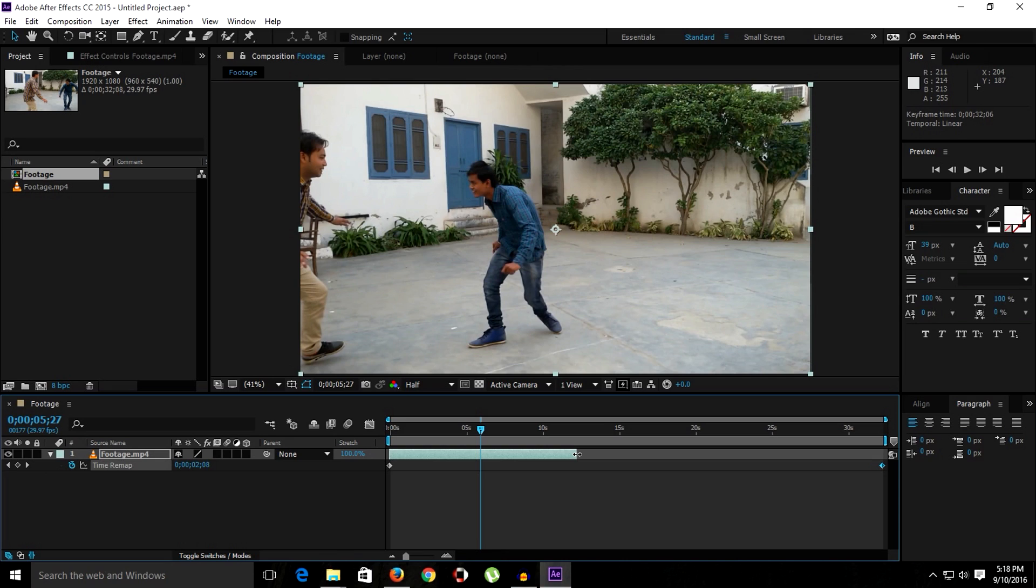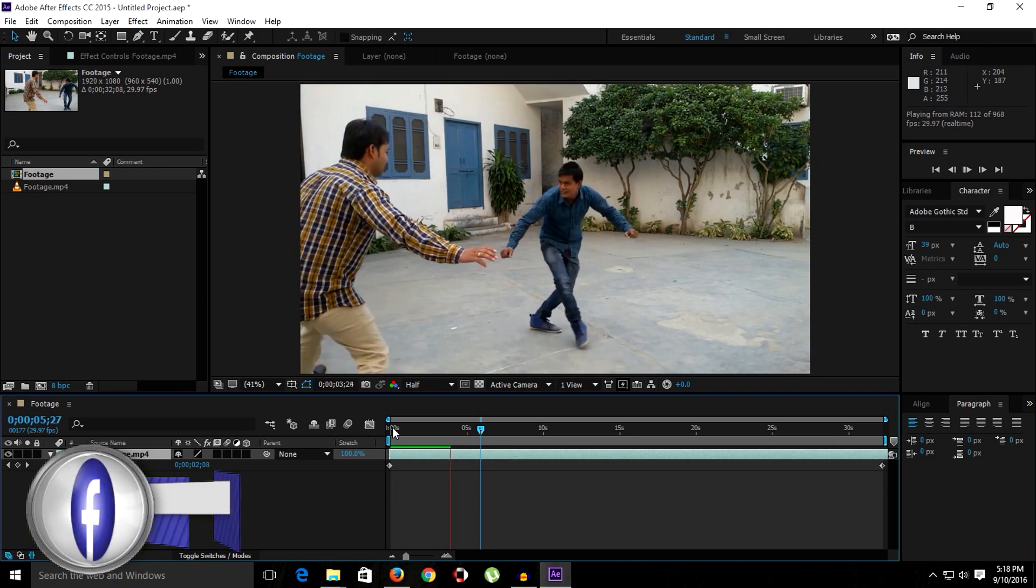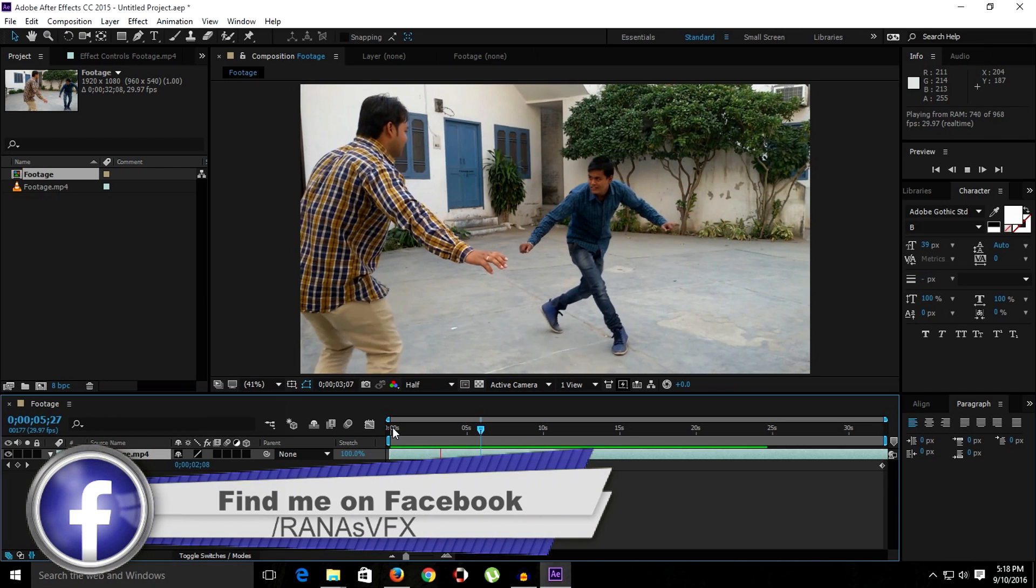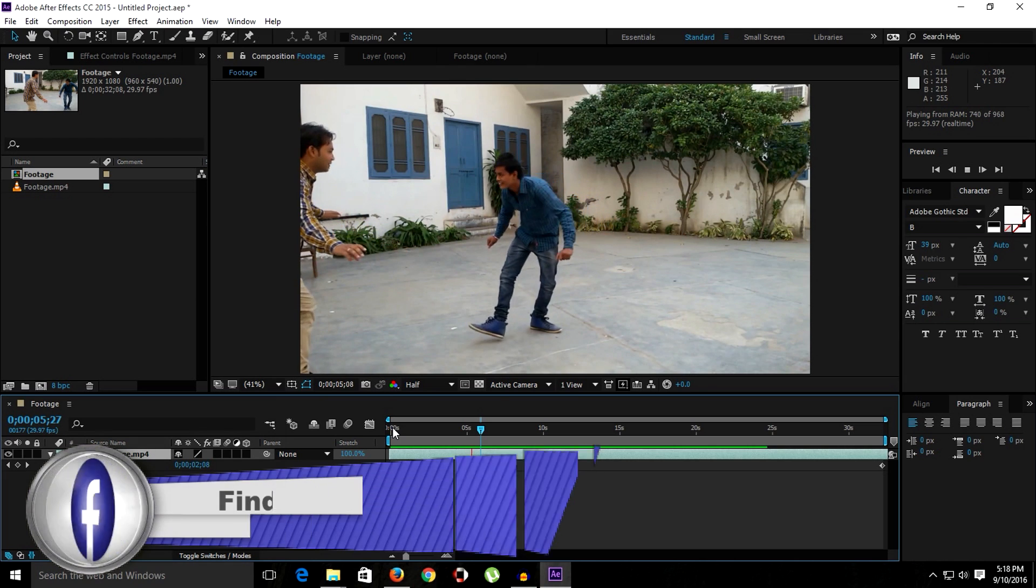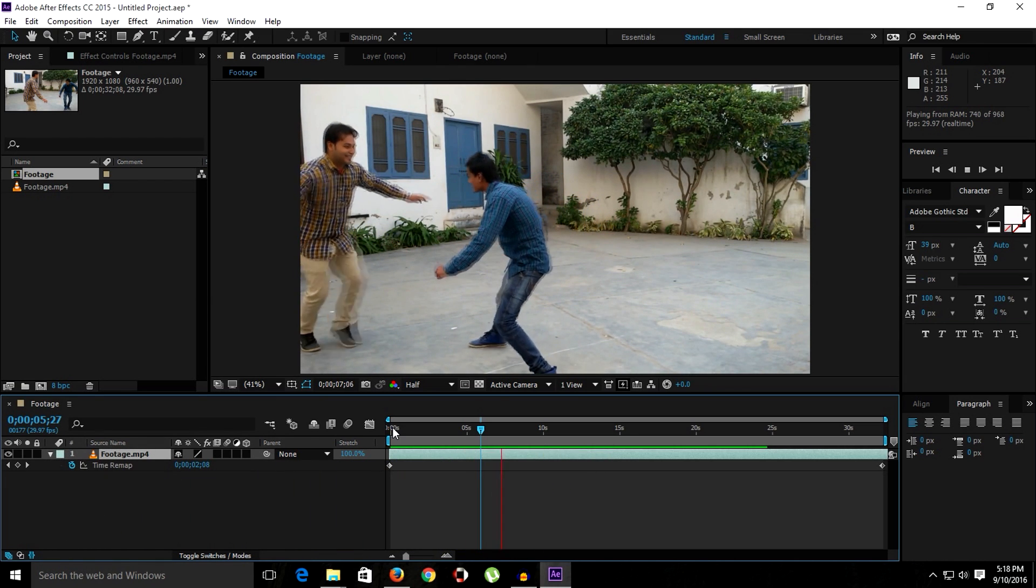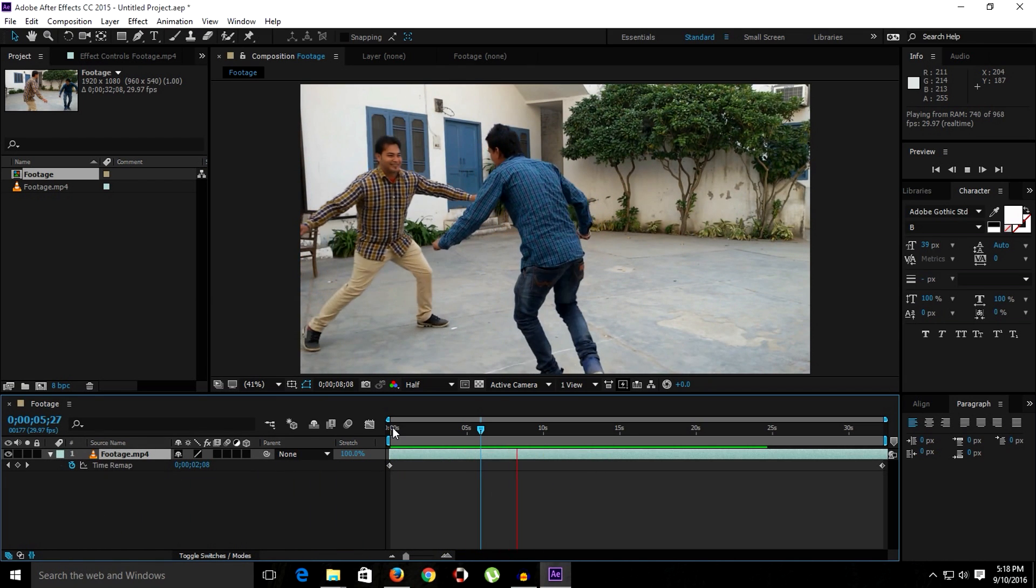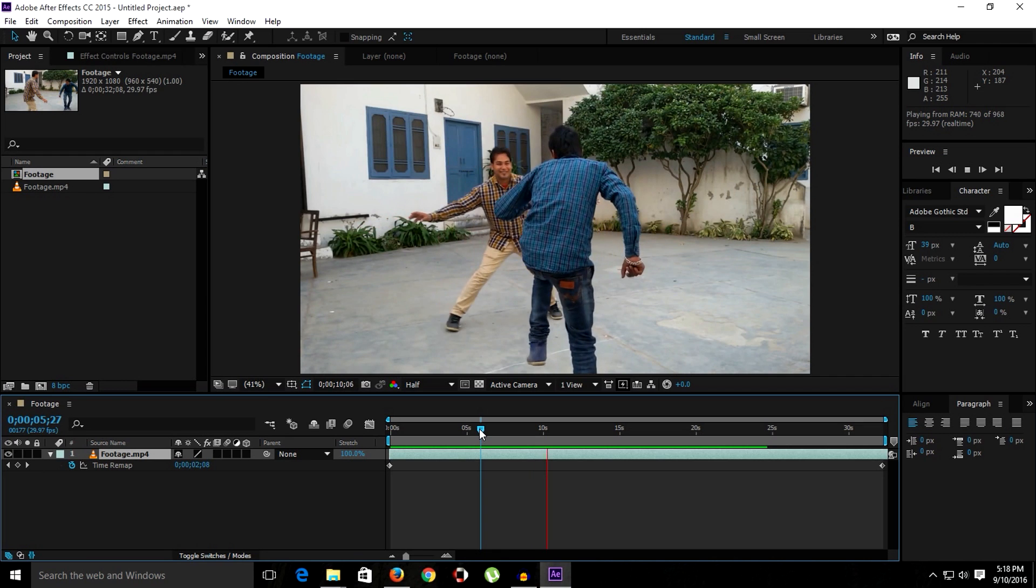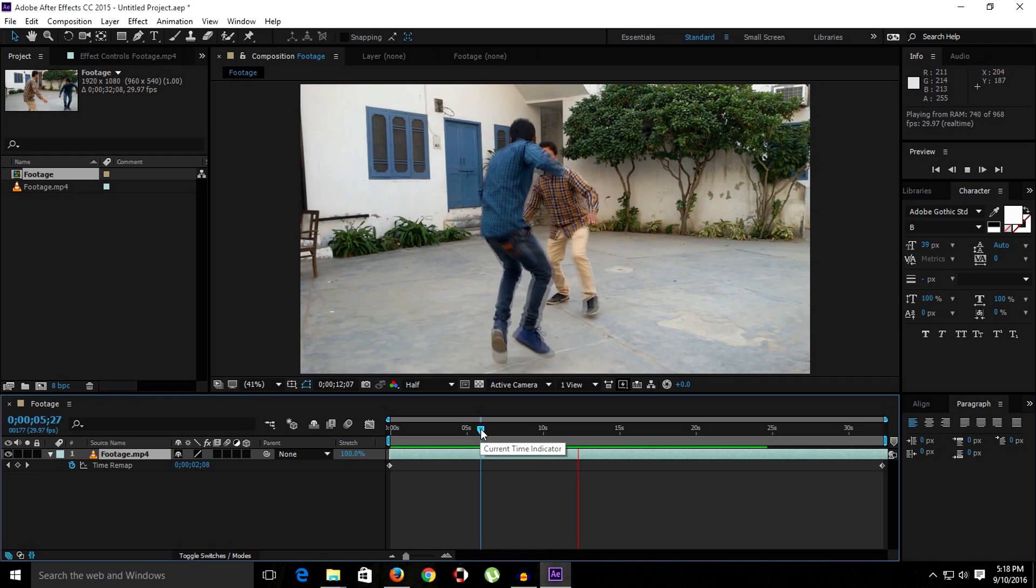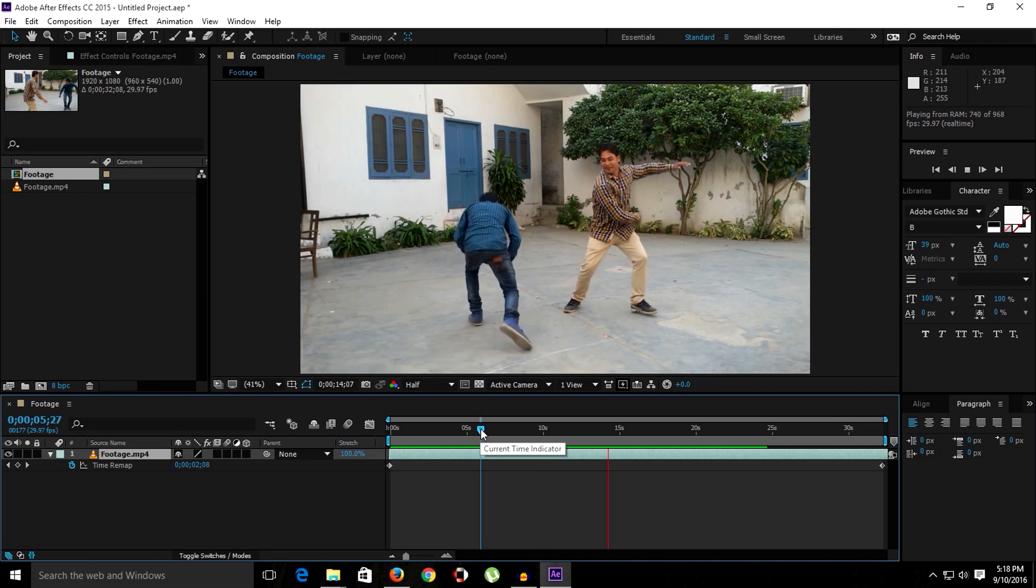So let me ramp preview this. Alright guys, as you can see, now we have done this thing. We slowed down the clip but it's a little bit choppy. But don't worry for that yet because we will cover that part in the next episode.